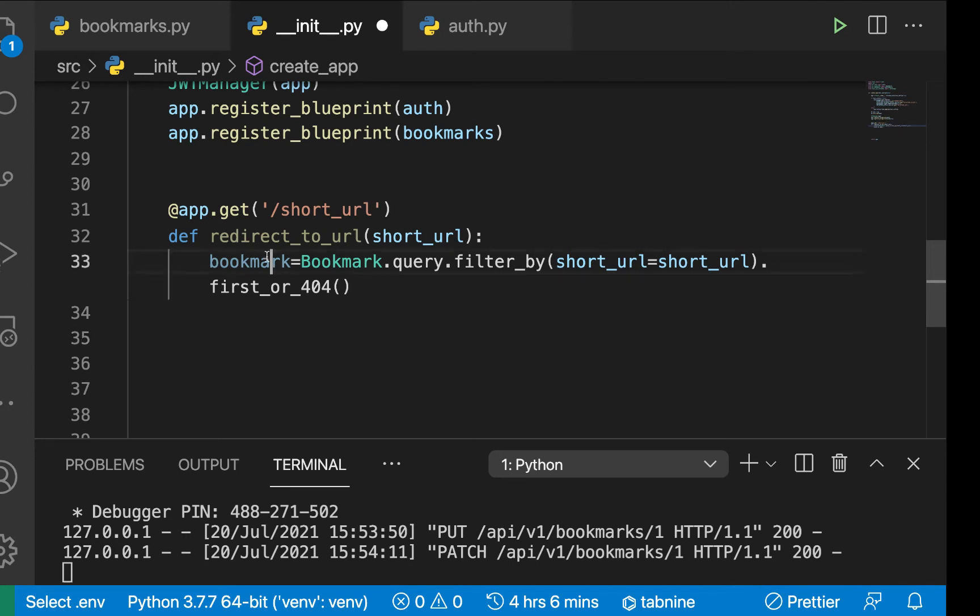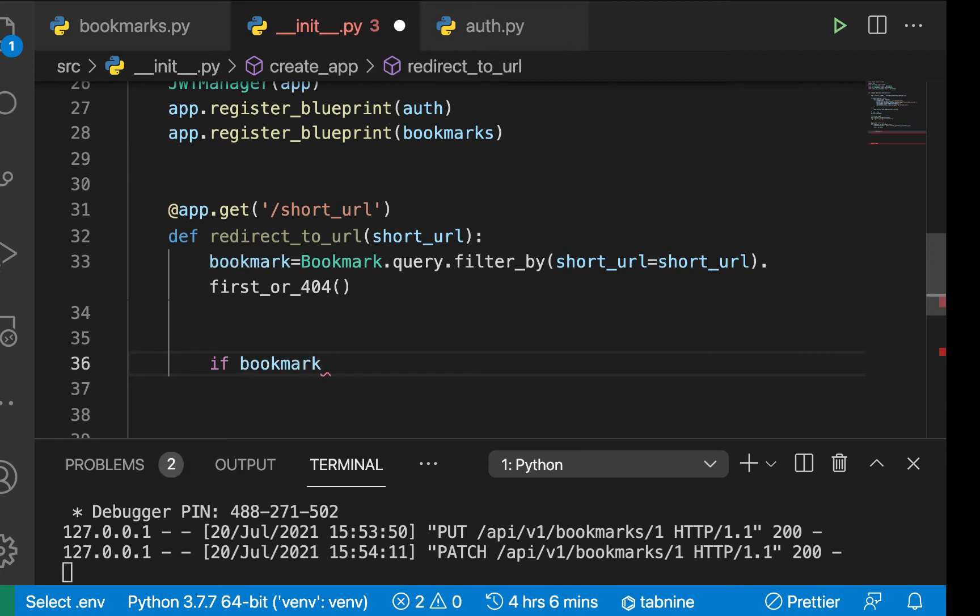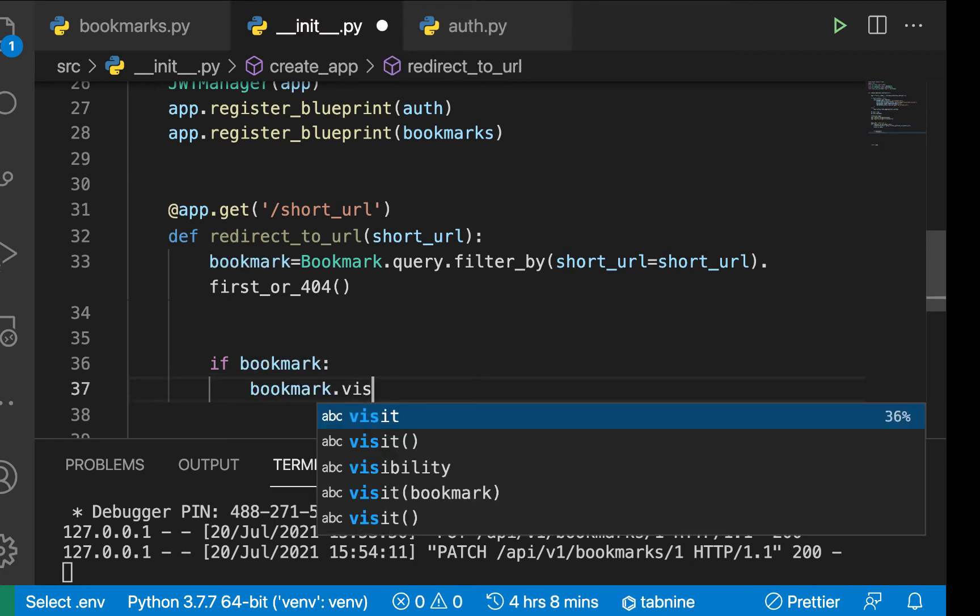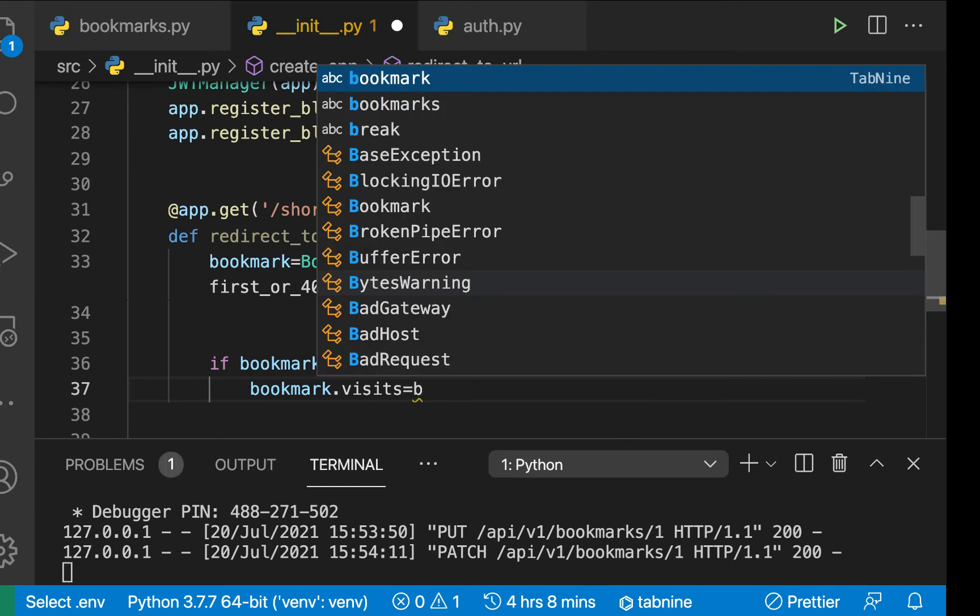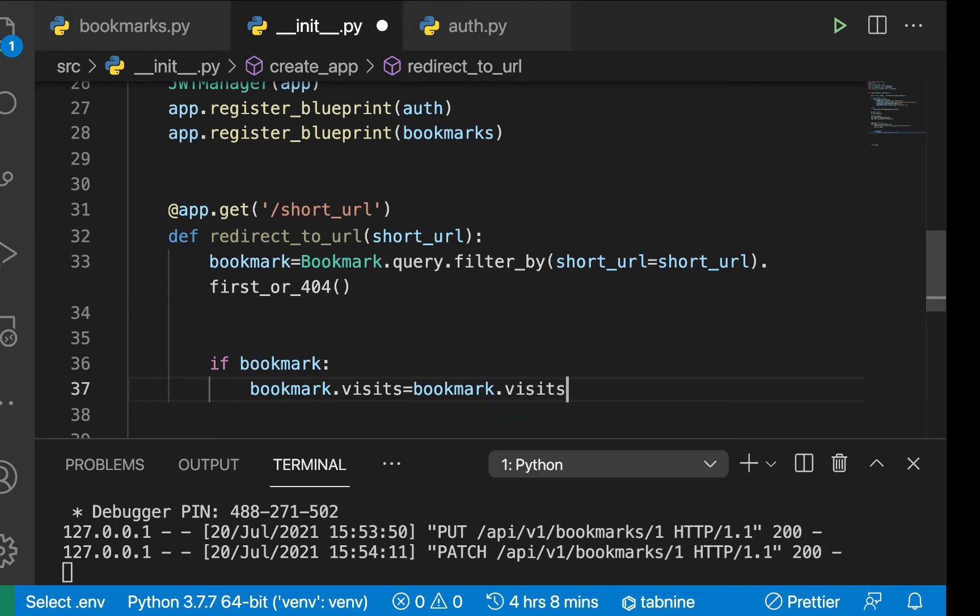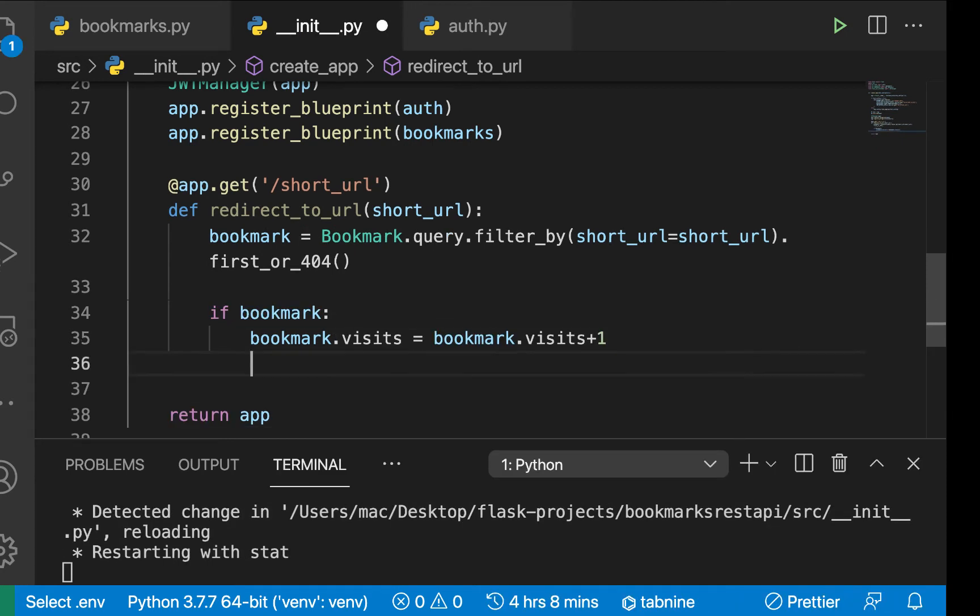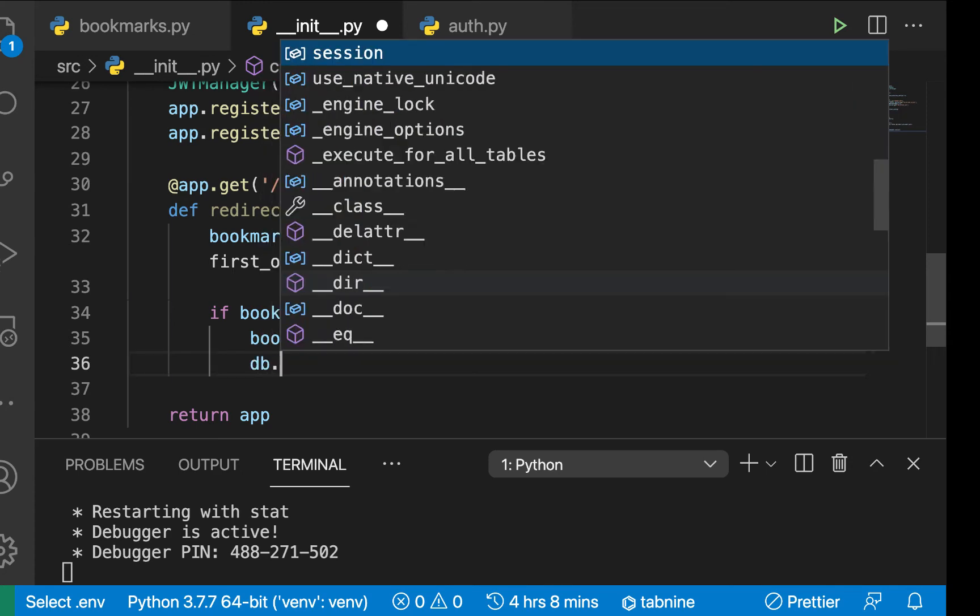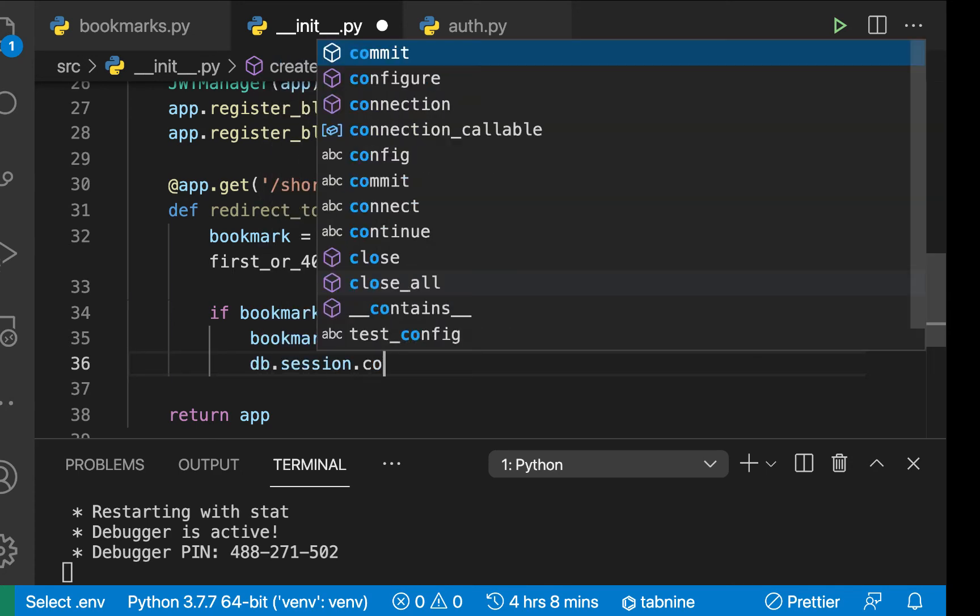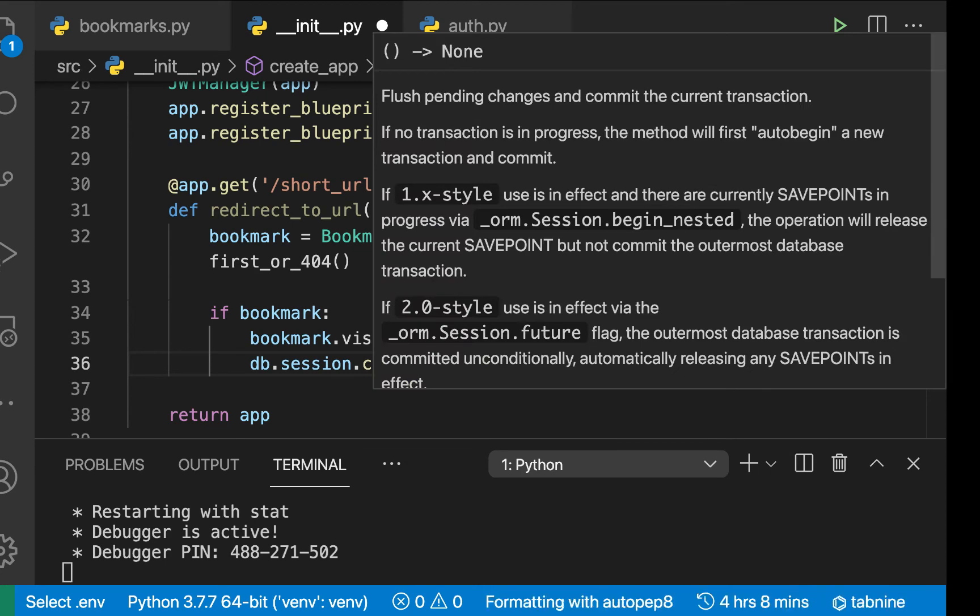So now that we have the bookmark, we can check if we have it. So we just do if we have the bookmark, then we can do bookmark.visits. So we're going to be increasing them, so we're going to be setting them to bookmark.visits, then we're going to add one on them. So once we do that, then we need to, of course, update by doing a session commit. So db.session.commit, just like this.